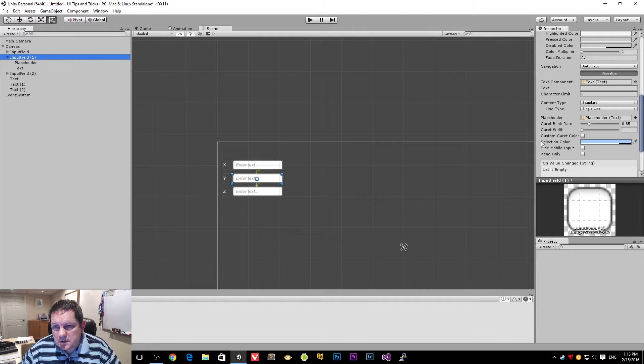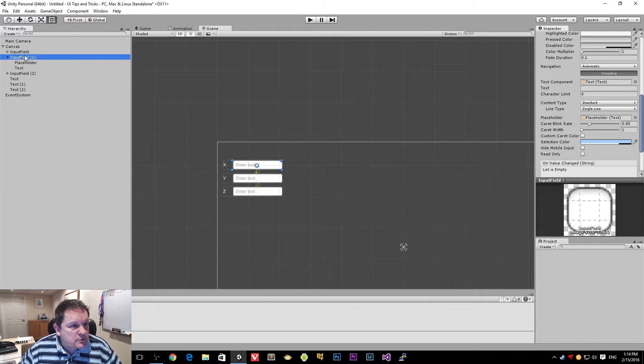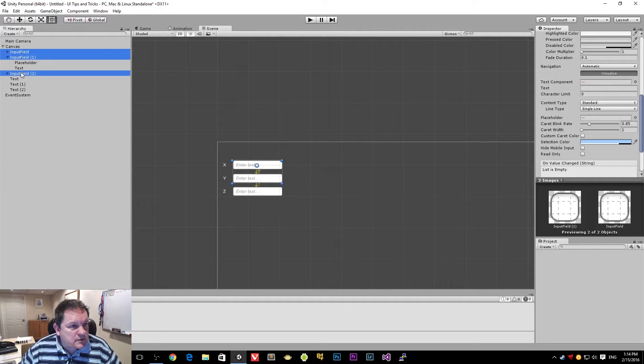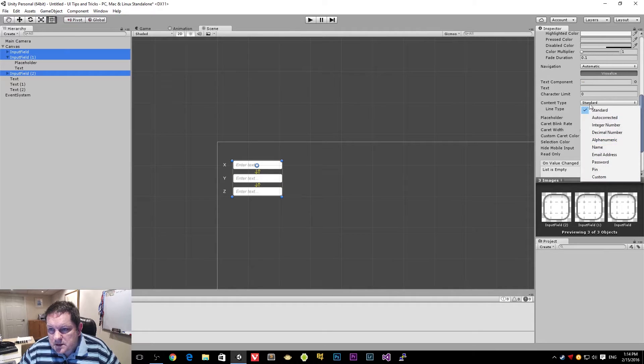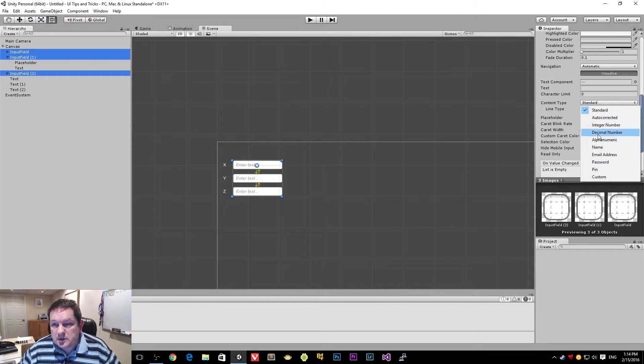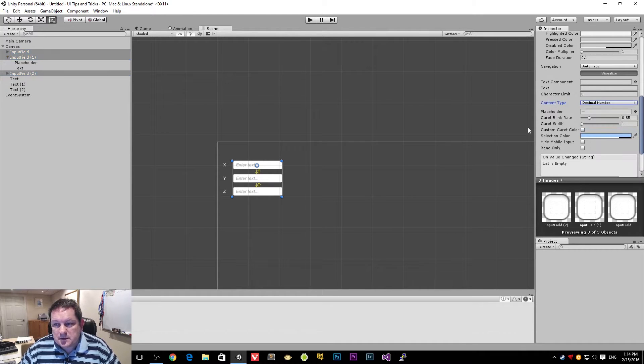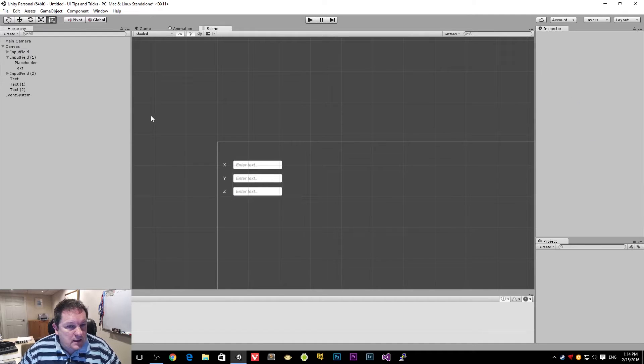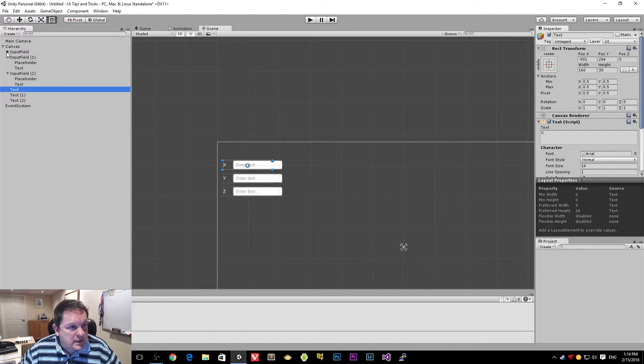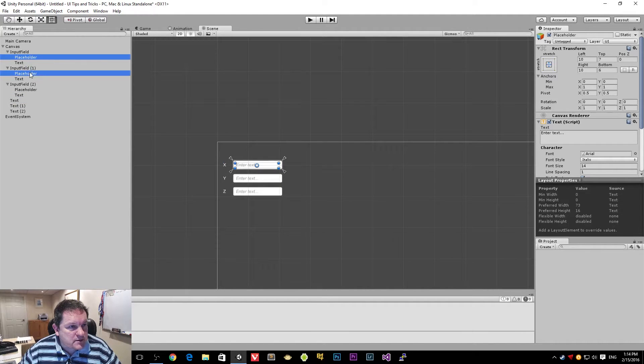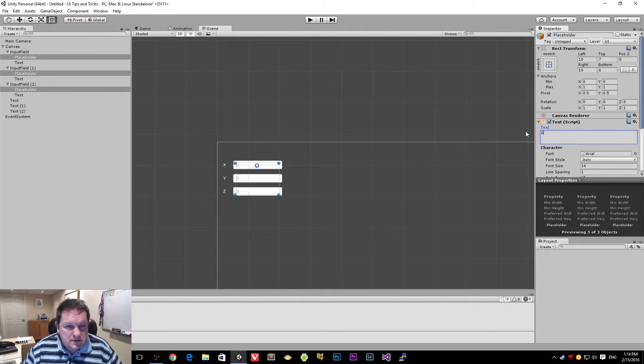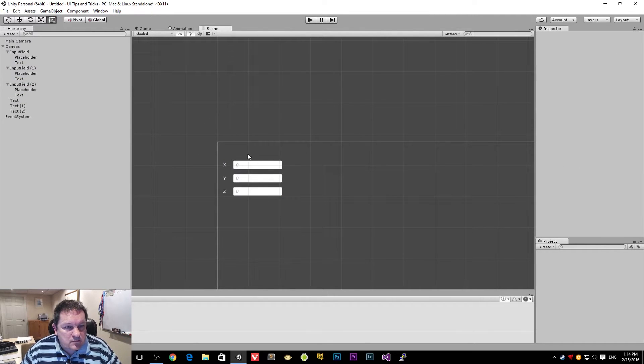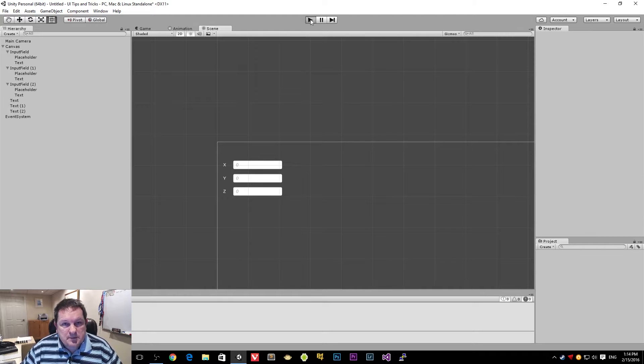So, inside here, what are we going to do? So for each of these input fields we have to make sure that they are numbers. So the content type is going to be a decimal number because we want to include fractions because it's going to be an X, Y, Z for our vector. And the text, the placeholder text we need to change as well. So I'm going to change the placeholder to say zero instead of input text.